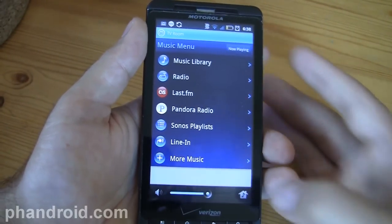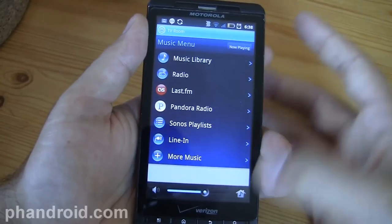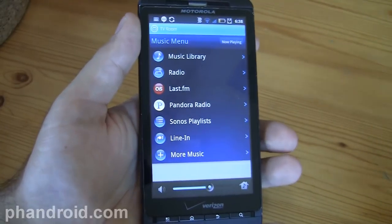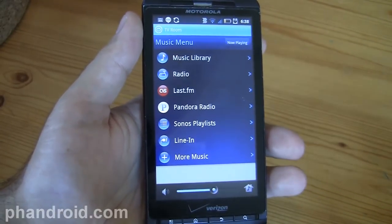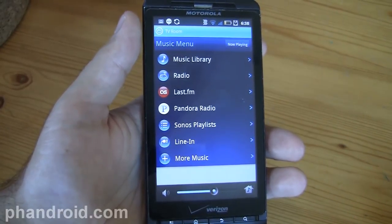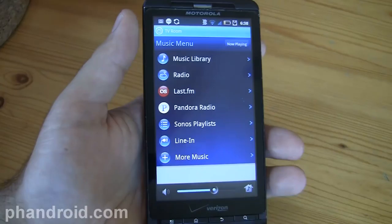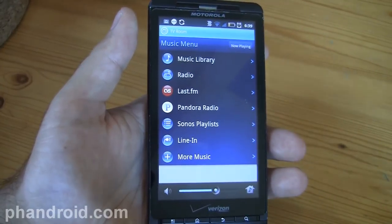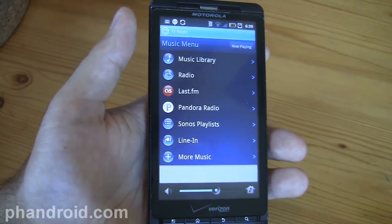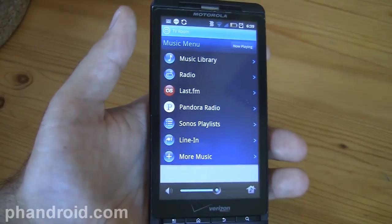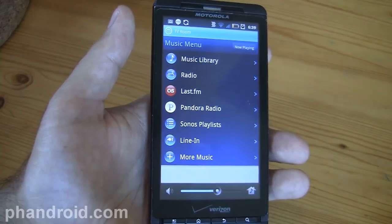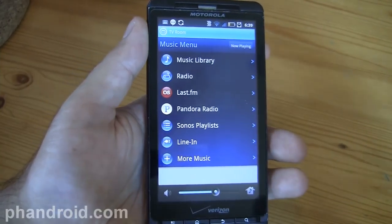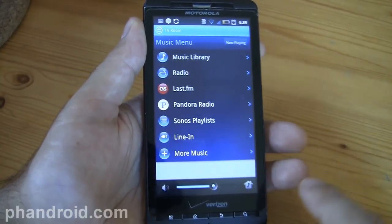Nothing's playing right now so you can't adjust the volume, but that's that. So the app is very simple and straightforward but it gives you access to unlimited music at the tip of your fingers, all throughout your house wherever you have Sonos speakers, in a very clean and easy way.